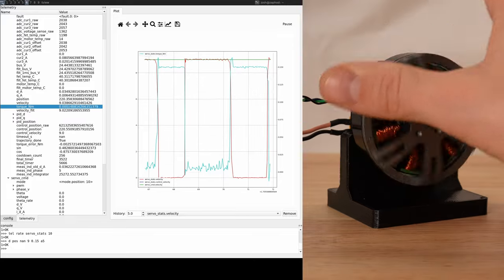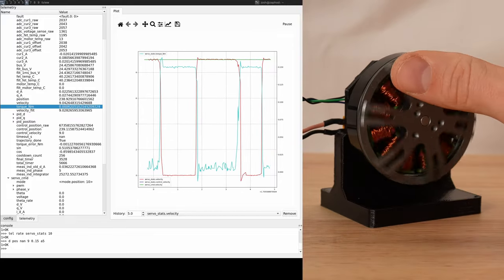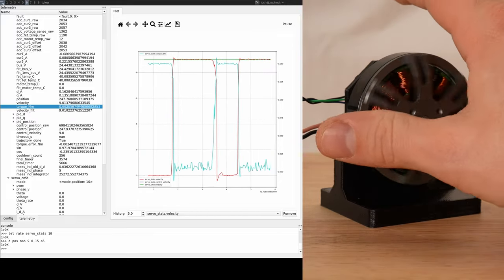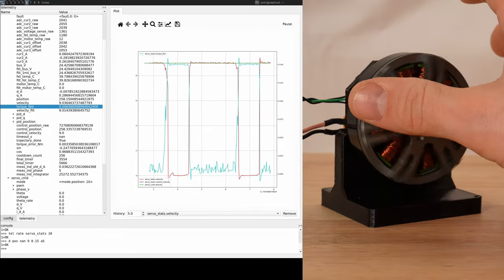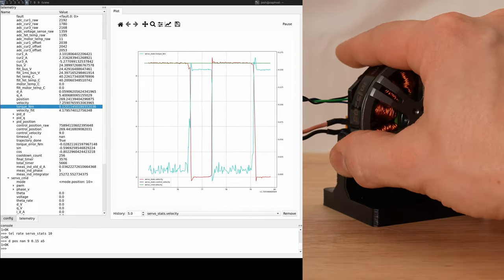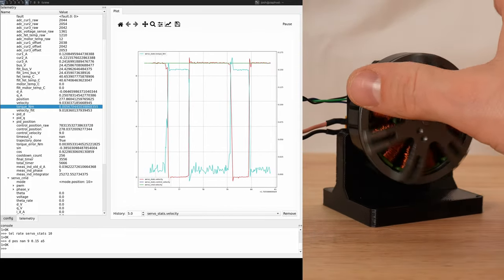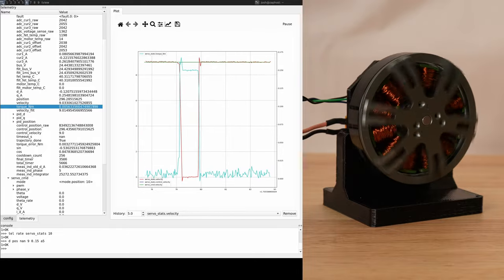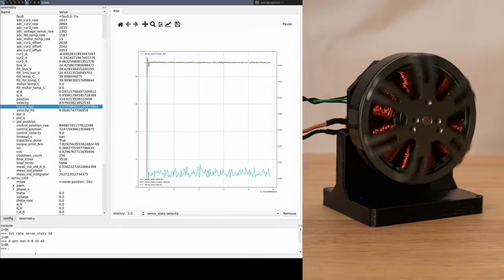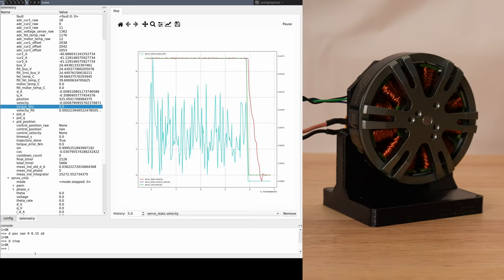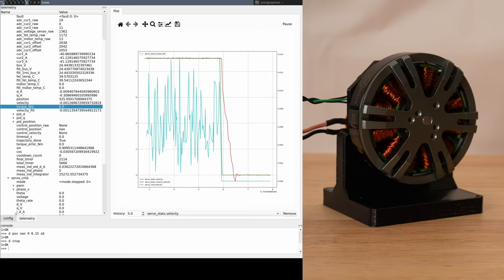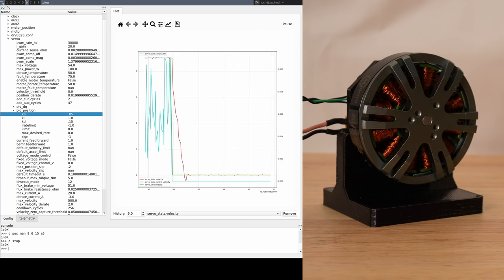We'll do that a few more times so that you can see the range of responses. Some of them are clearly happening faster than even the 10 milliseconds poll rate, but in some we're able to see the overshoot and the oscillation.